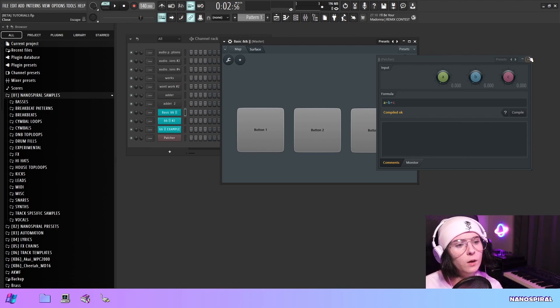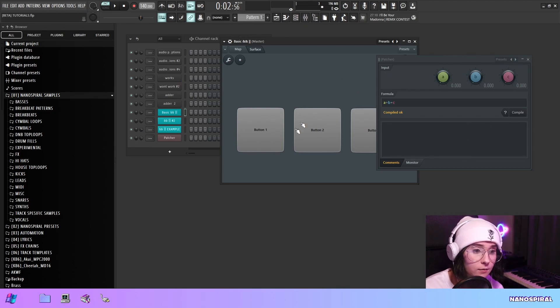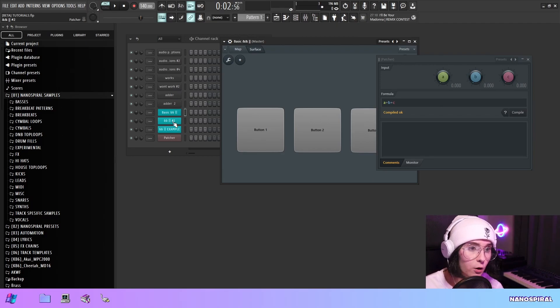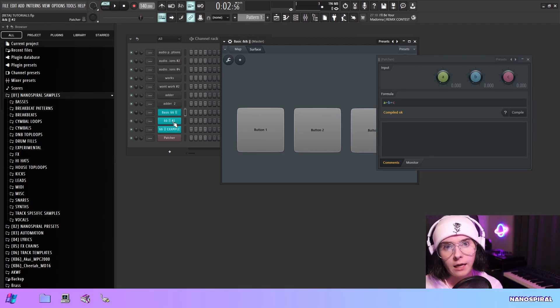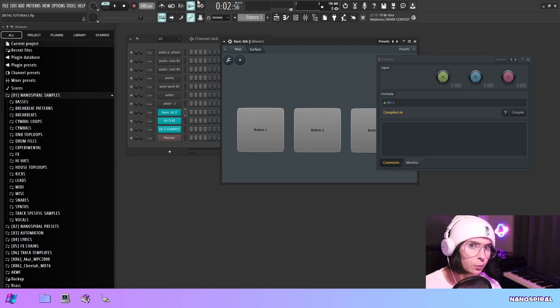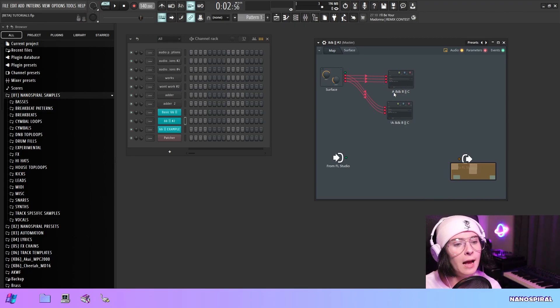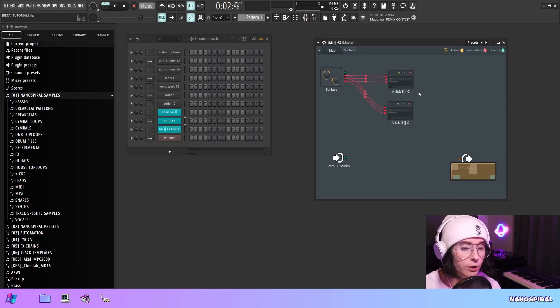But then what if we wanted to combine this functionality. What if we wanted to do an AND and an OR in the same formula. So here's another kind of example.